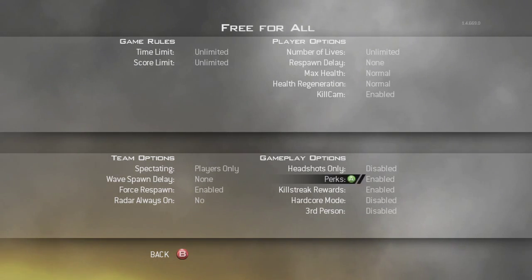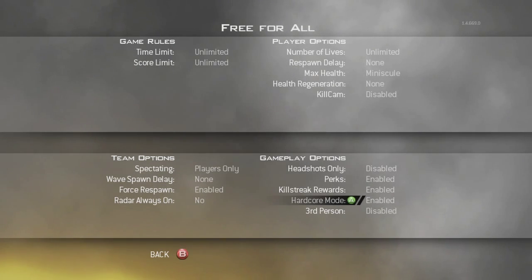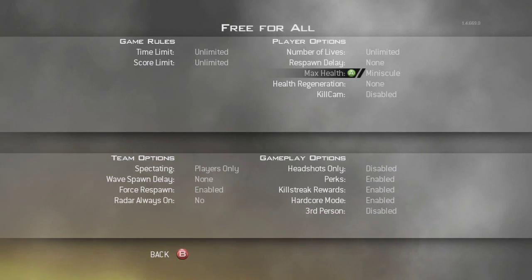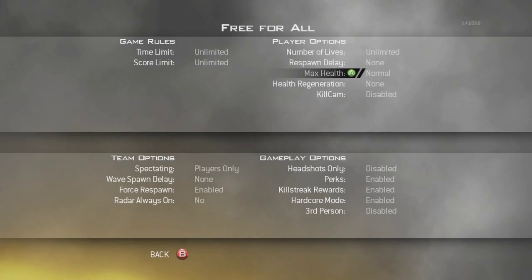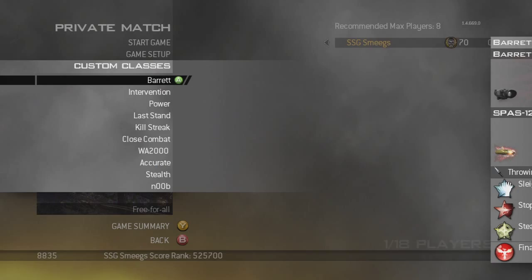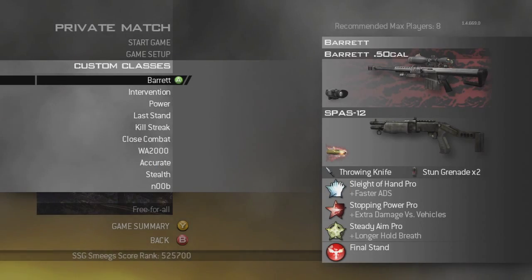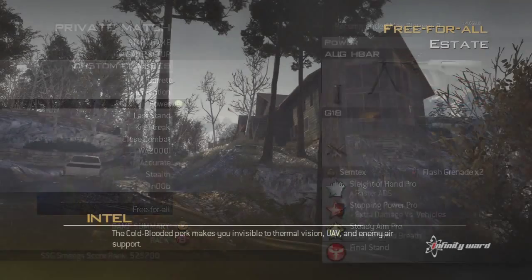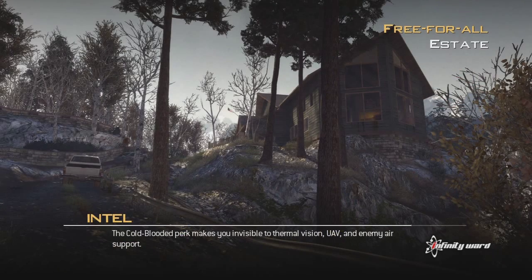Unlimited time and score, make sure it's on hardcore and put health as normal just in case someone joins, then you won't die from getting shot once. Then pick your gun, I'm going to use intervention and then start up the game.